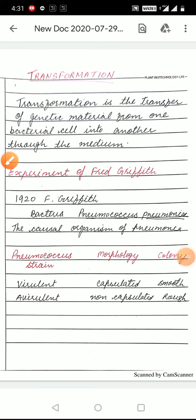Hello students, I am Dr. Anamika Singh Vee, Associate Professor Botany, Government Miragals College, Udaipur. Today we will learn about Transformation in Bacteria.